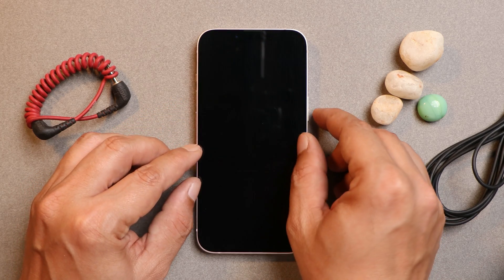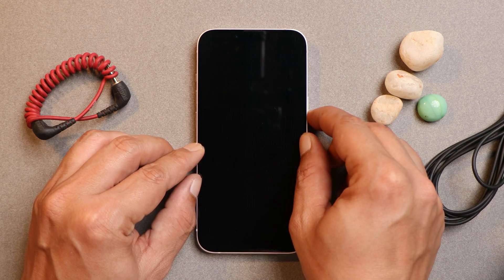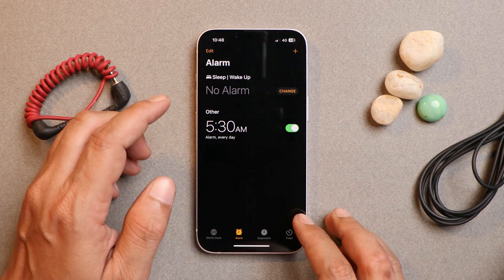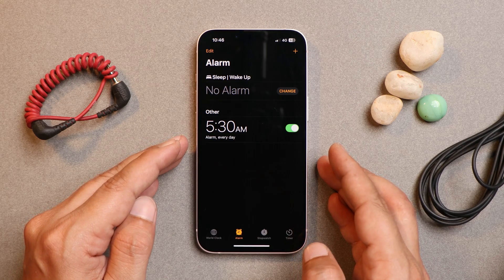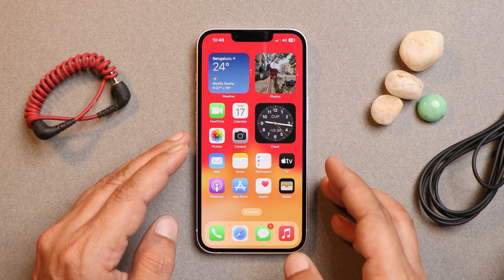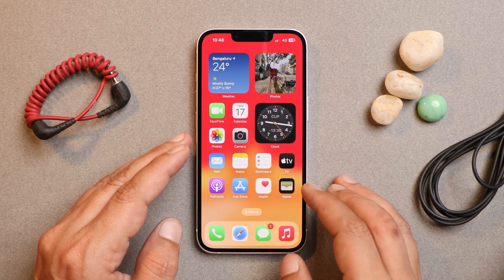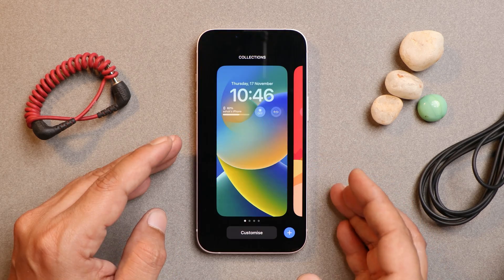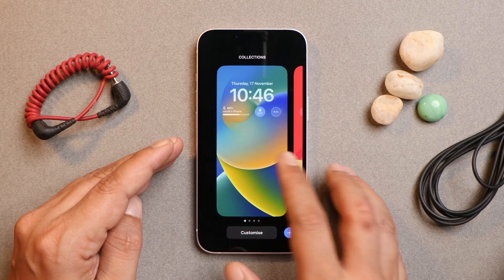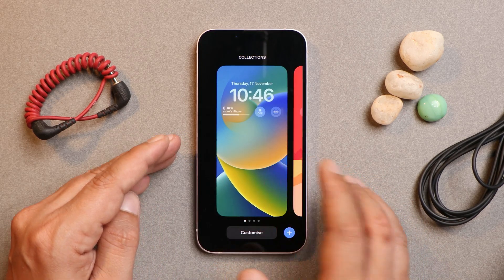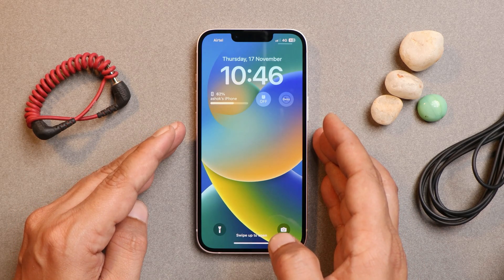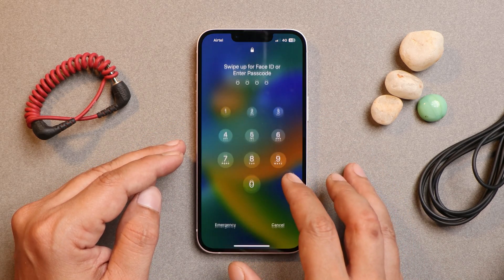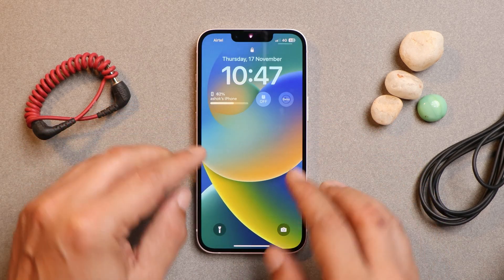On the lock screen it says alarm off, but if I tap here you can see I've set my alarm to all days. This is one thing I found after updating to 16.1.1. I tried setting different lock screens and it's still the same case — it says alarm is off, but as I showed you, the alarm is set for every day.